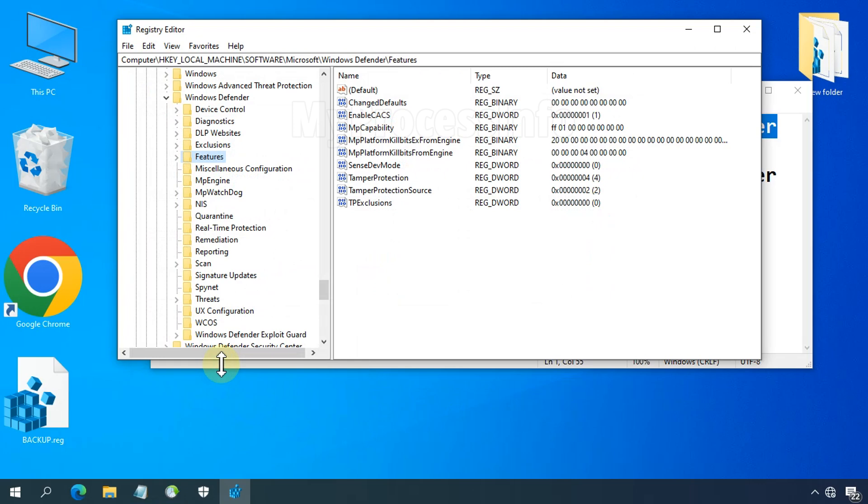That's it. Now we have granted the permission to our user profile, and you'll need to do the same process for the Windows Defender registry folder to complete the task. Let's see it again in fast forward.